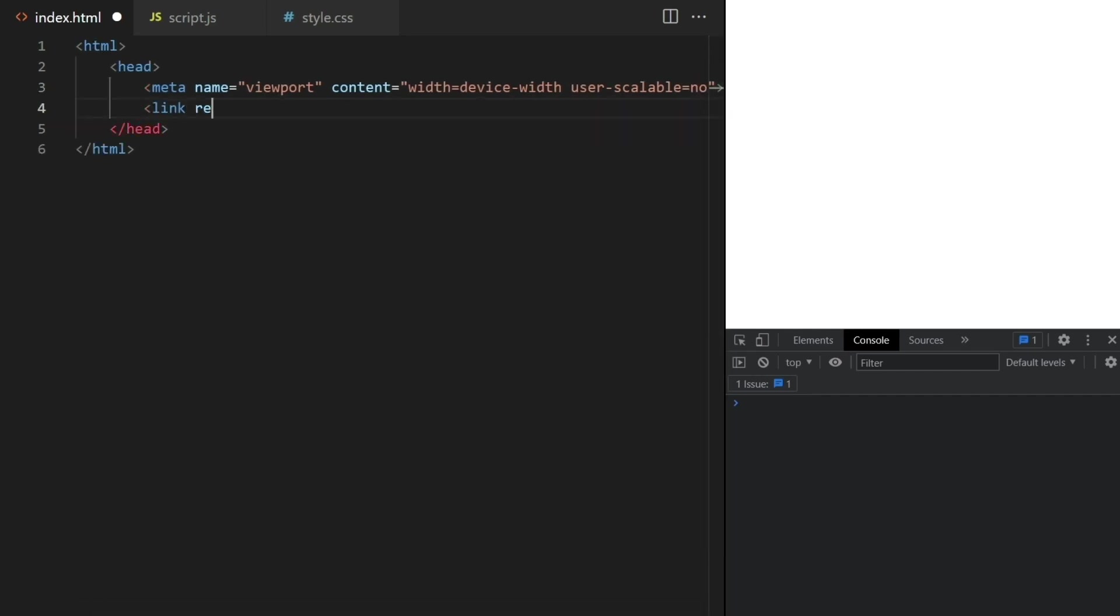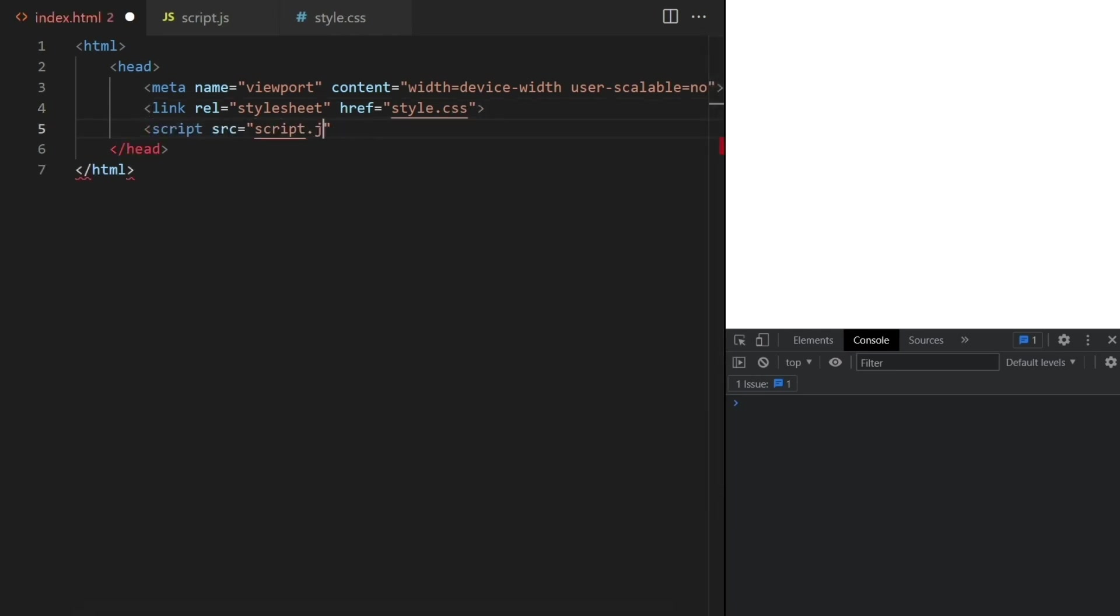We'll also need to reference our CSS and JavaScript files here, like this. These files are empty for now.